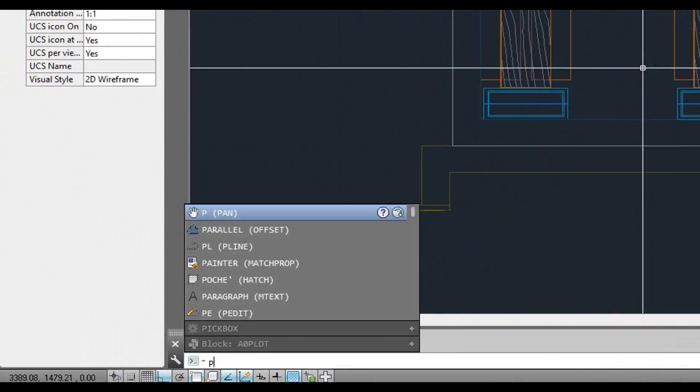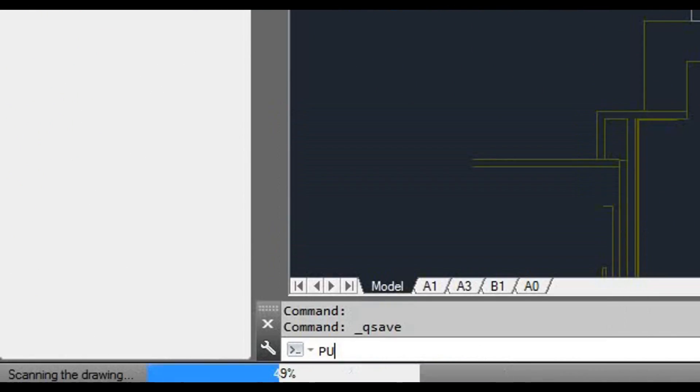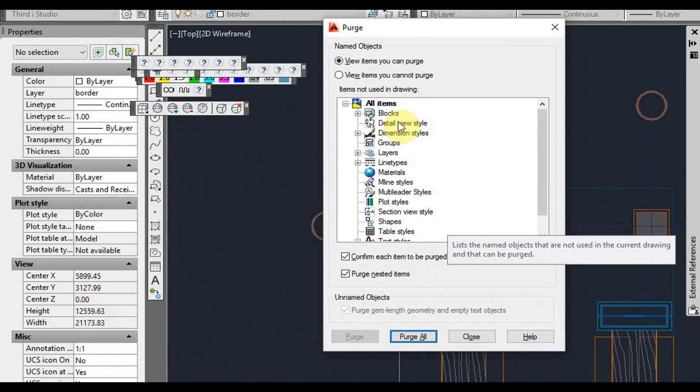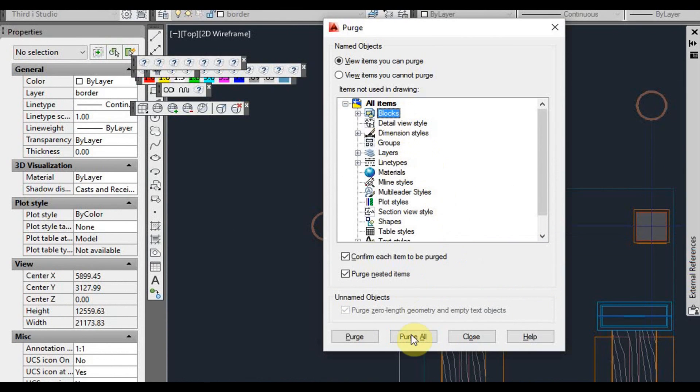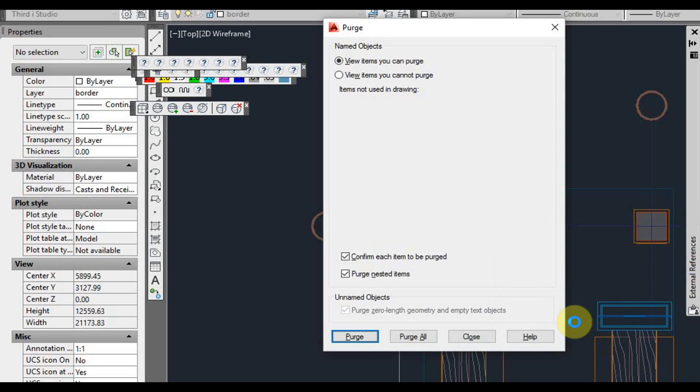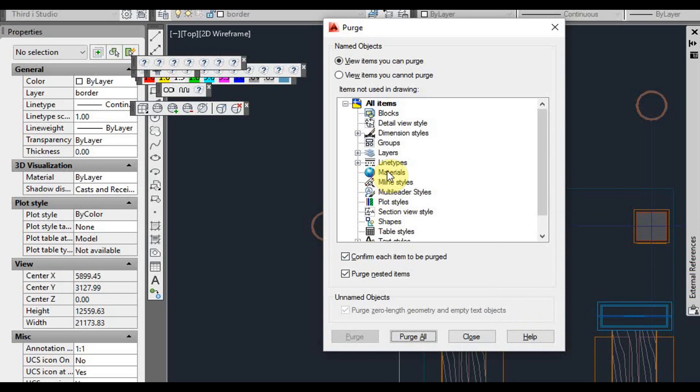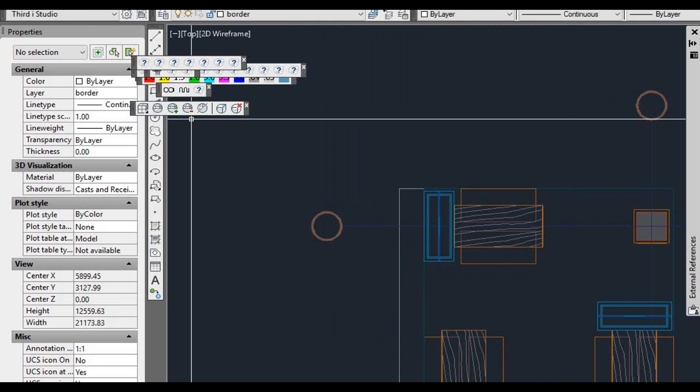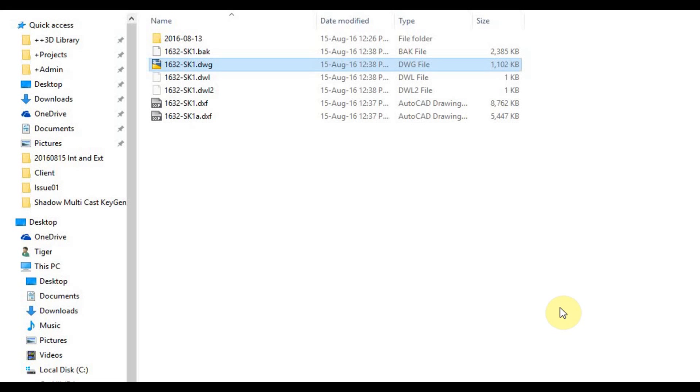From here what we need to do is we can purge some things out. You can choose what you want to purge out. I'd start with the blocks. So I'm going to purge all. Well, we can just do it one at a time. Depends on how much you want to get rid of. So we'll come down to 1.1 just getting rid of the blocks.